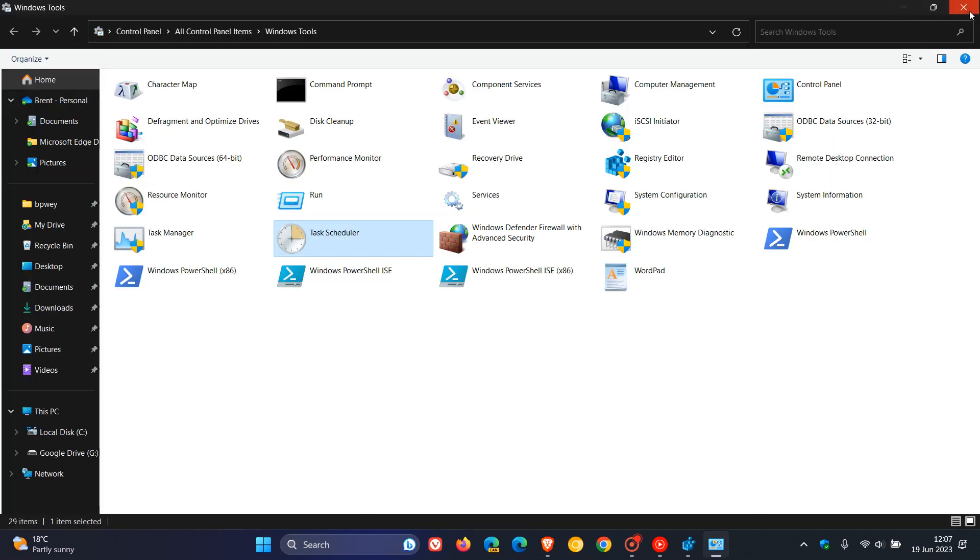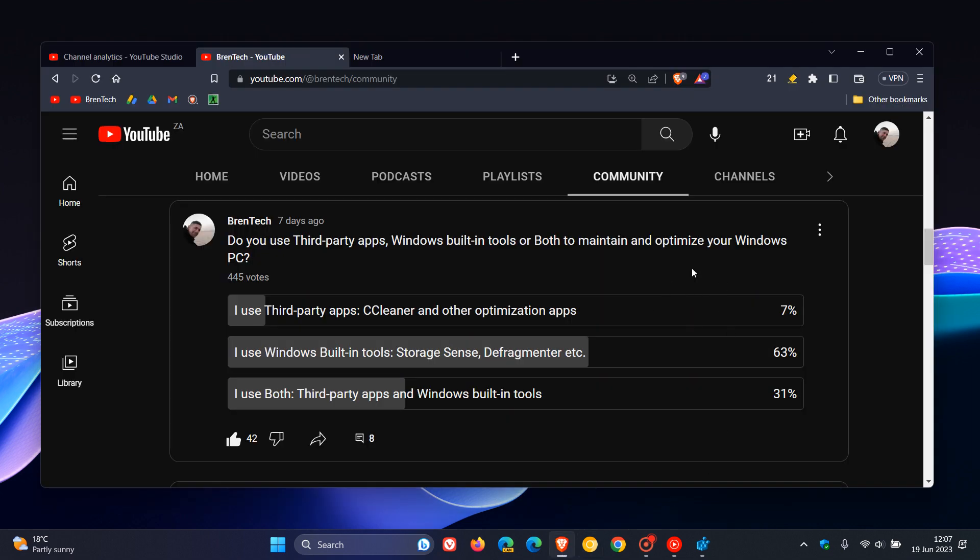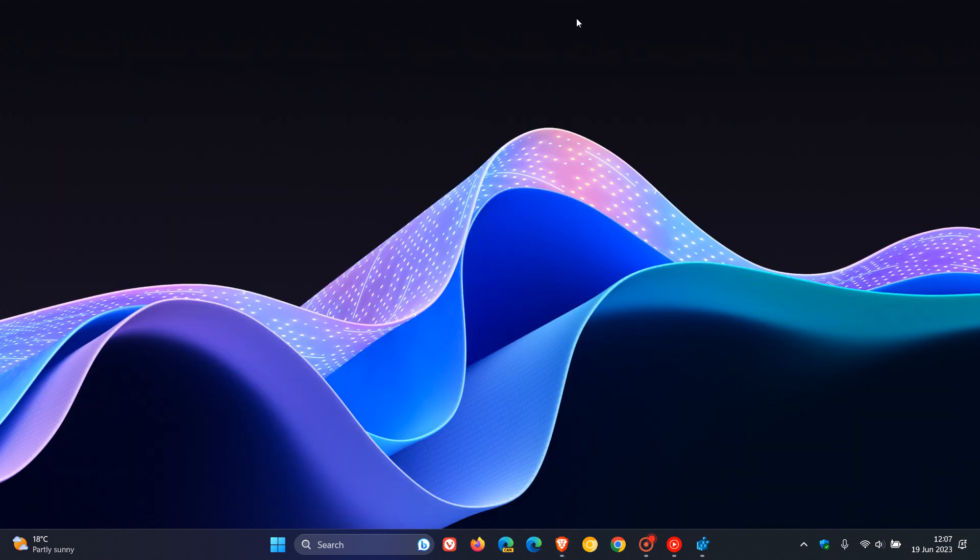And in my personal experience, I've just found that those third-party apps cause more harm than the good they are actually trying to achieve on your system. And that was in line with last week's poll. Do you use third-party apps, Windows built-in tools, or both to maintain and optimize your Windows PC? I'm very happy to see that most of us actually use the built-in tools, which I think is the safest and best option. I'll leave videos down below in the description if you'd like to know how you can actually optimize and maintain your Windows PCs using the built-in tools only. So thanks for watching, and I will see you in the next one.